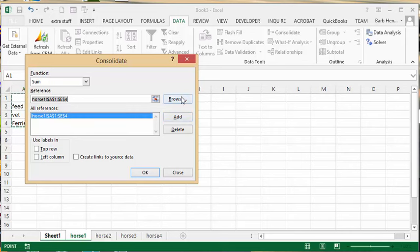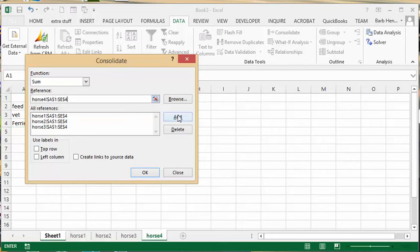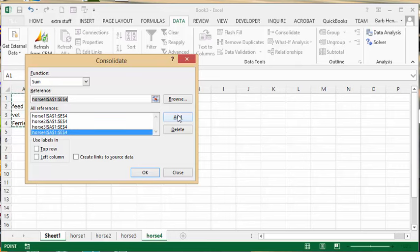Then I do this all over again for the next three horses. Once we have all four horses added in the list,